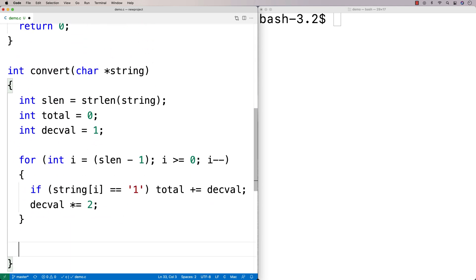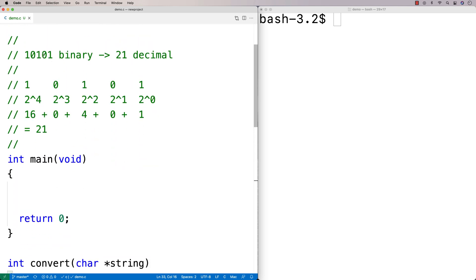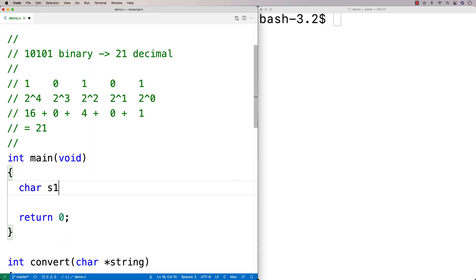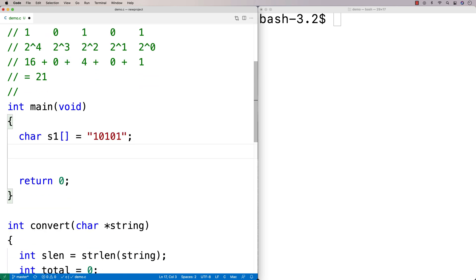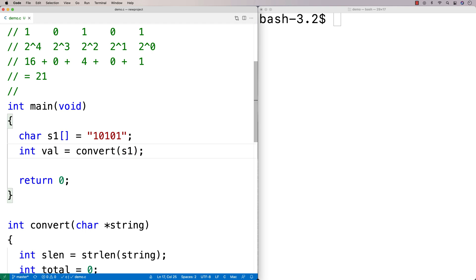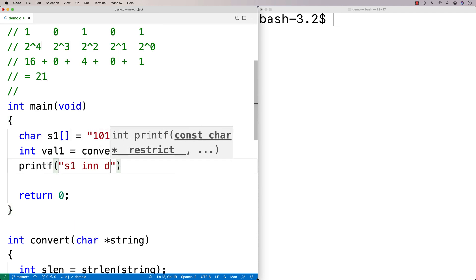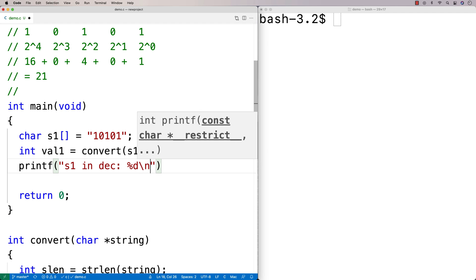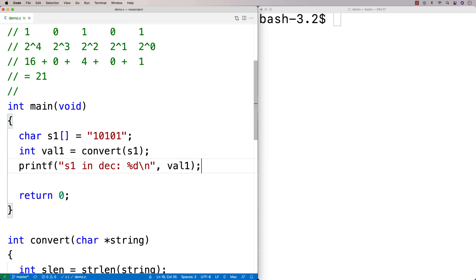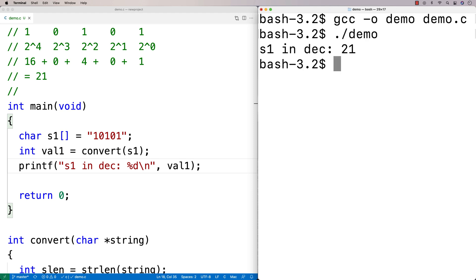That's really it — then I just return the total. So we've got our conversion function. Let's test it with `char s1[] = "10101"`, then `int val1 = convert(s1)`, and print it out with `printf`. We expect to get back 21. Running this, we get back 21.